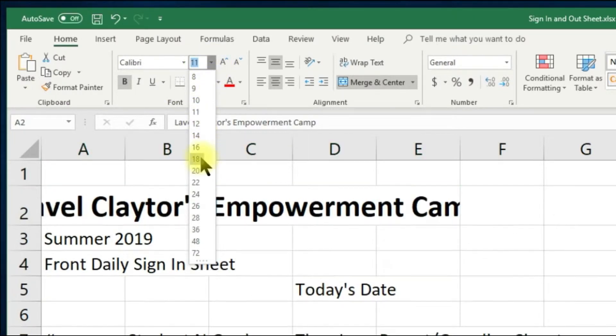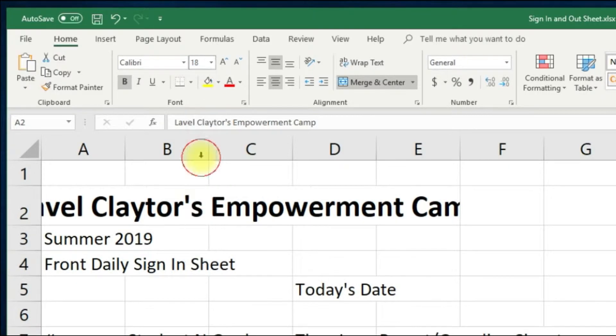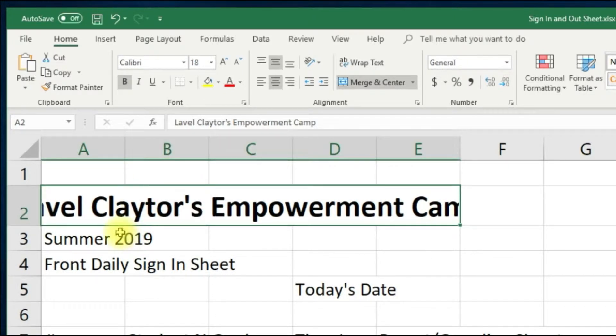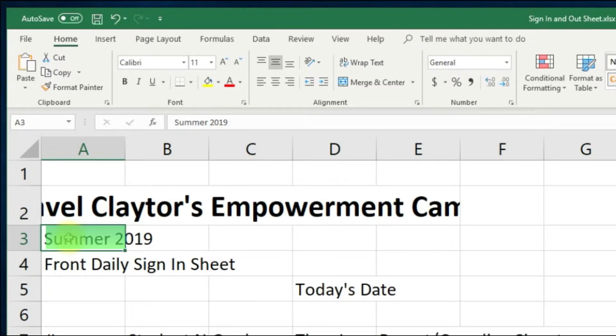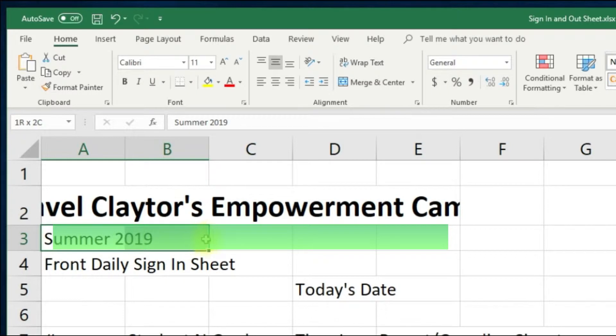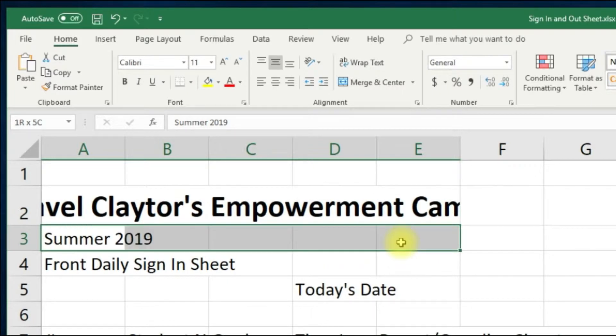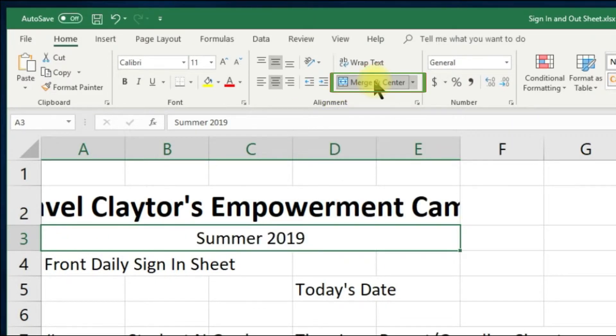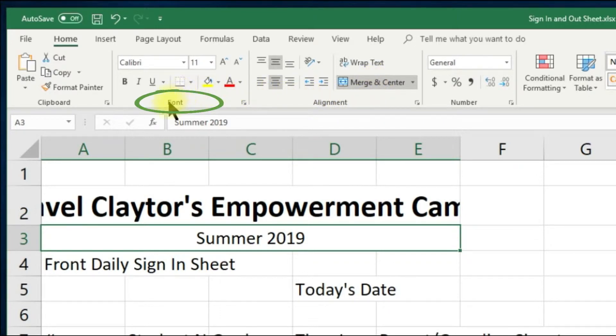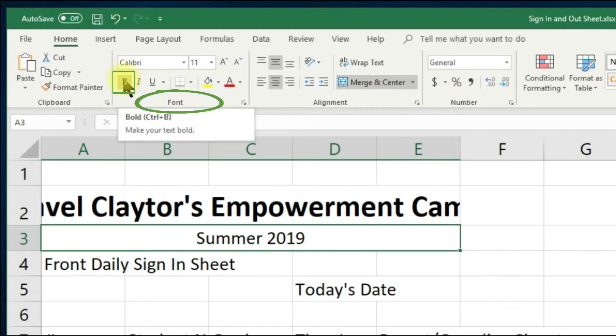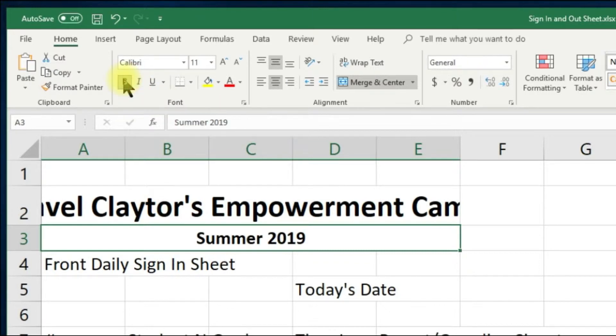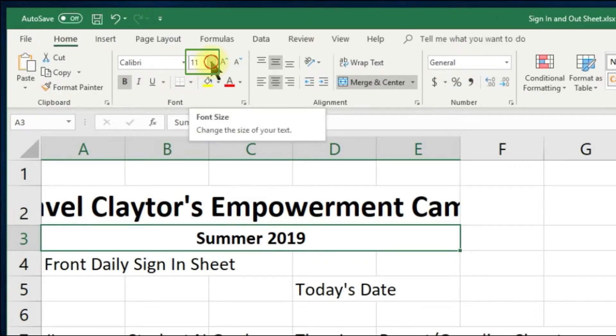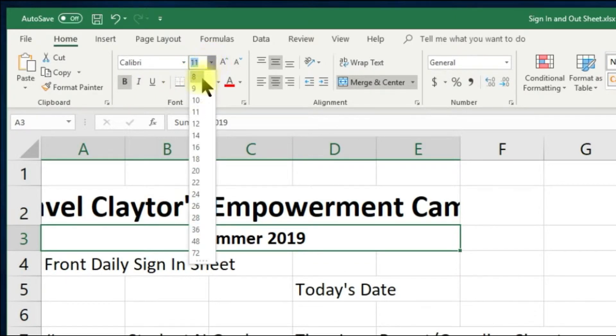Let's do the same thing to summer 2019. Click in cell A3, hold your mouse down, pull to the right and stop at E3 and let your finger up. Go to the alignment group and click the merge and center button. We will go to the font group and click the bold command button, and go to the font size drop down arrow and choose size 18.